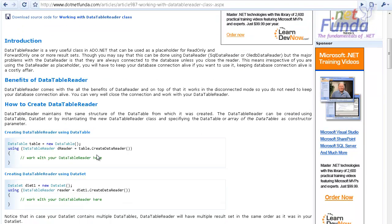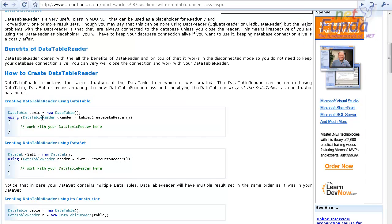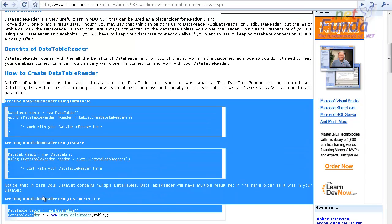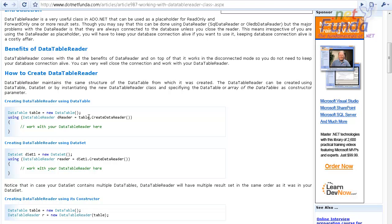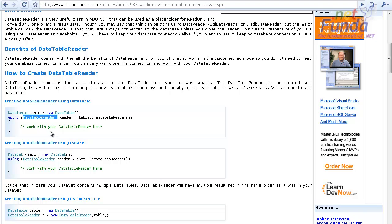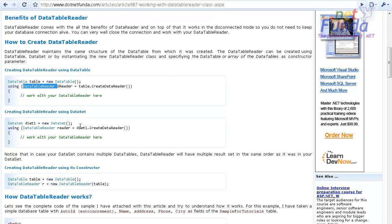There are several ways of creating the DataTableReader. If you have a DataTable, you can call the CreateDataReader method of DataTable and that will give you the DataTableReader object. Another way is that if you have a DataSet, you can call DataSet.CreateDataReader, which will again give you the DataTableReader.